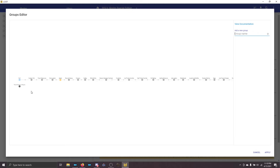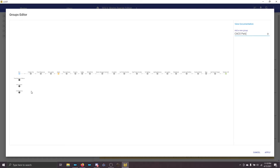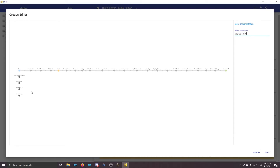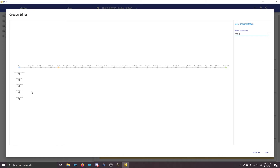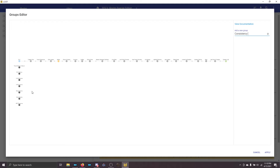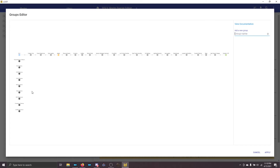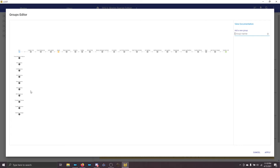Now I'm going to add the rest of my loot groups that I need, then drag them all into place. We're also going to need a few more loot groups.